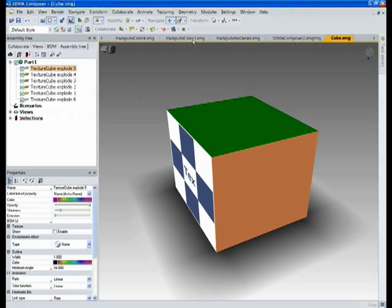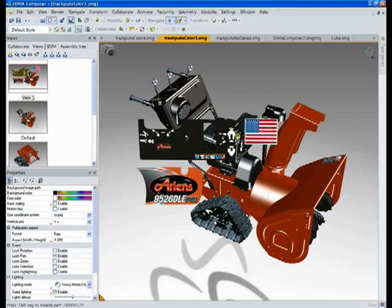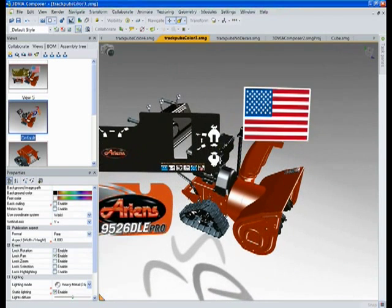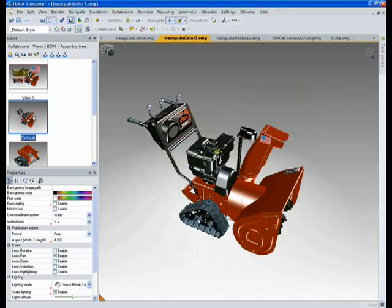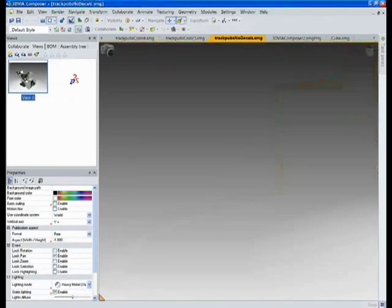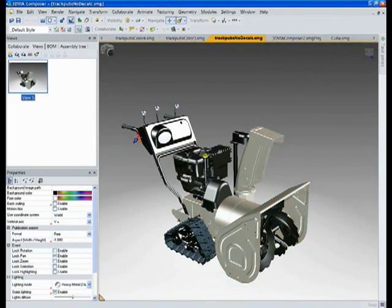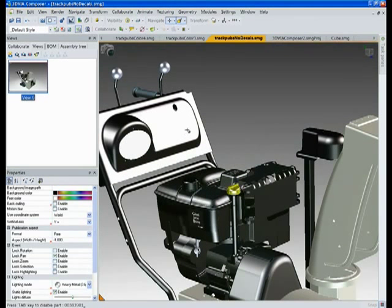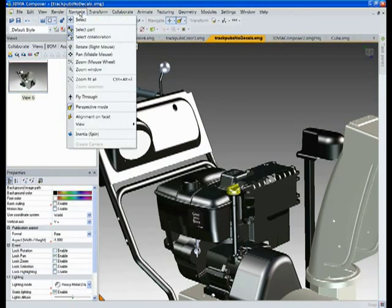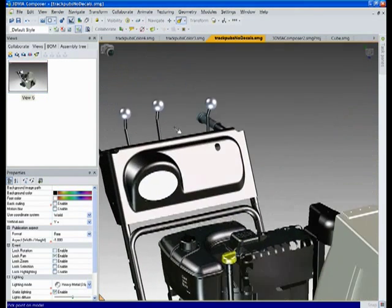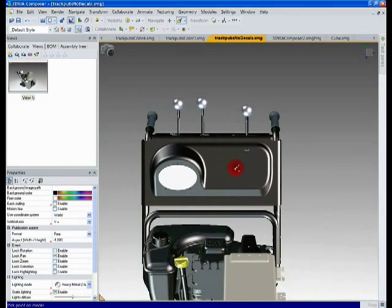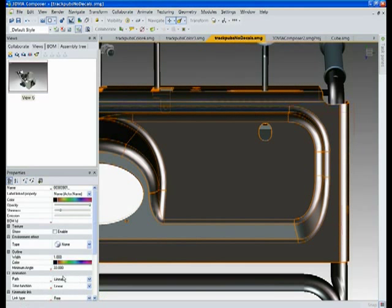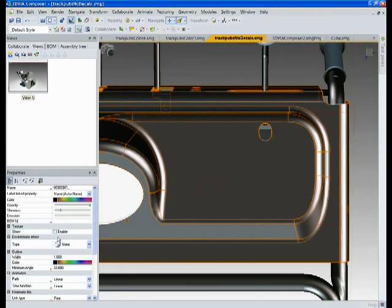Next I want to show you how we can apply decals another way with 3D panels. So we're going to be putting these textures on the top here. I'm going to use one of my tools for navigation that I like to use a lot with texturing, alignment on facet. I just click that and it's going to bring that surface directly perpendicular with the view.